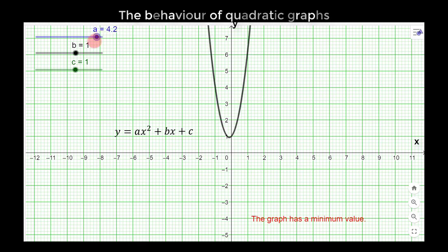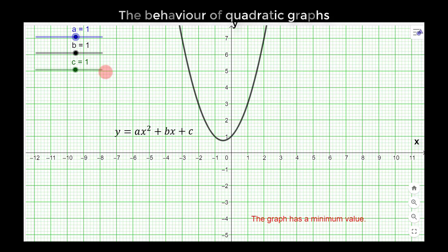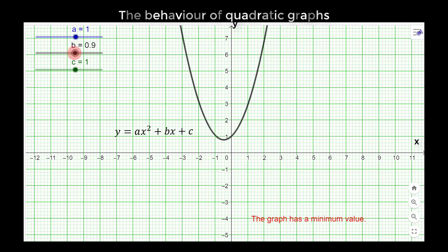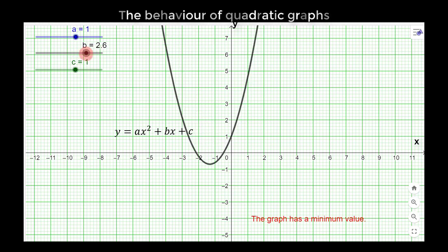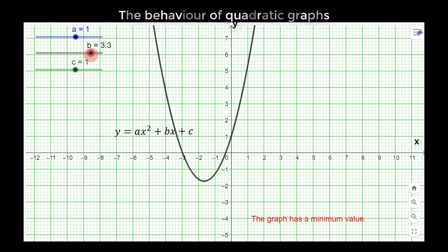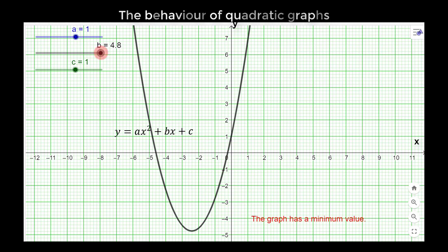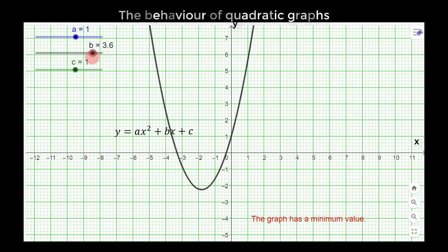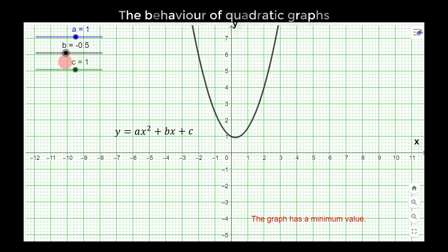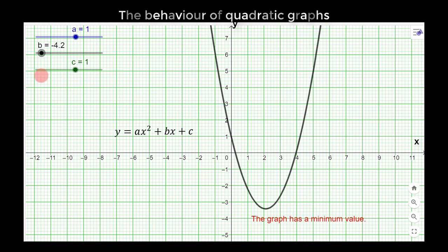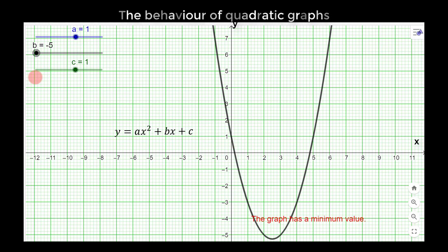Let me put a back to equal one so we can look at the behavior of b. The value of b is currently one. As you slide it to the right, the graph shifts towards the left — as the value of b becomes positive, the graph shifts left. If the value of b becomes smaller and eventually negative, the graph shifts towards the right. So b essentially controls a left or right shift of the graph.